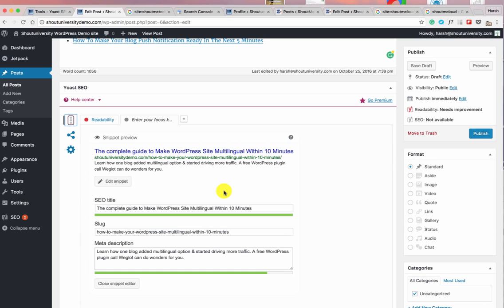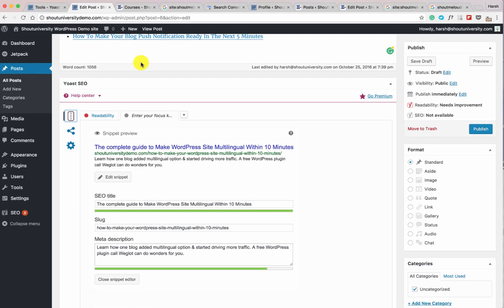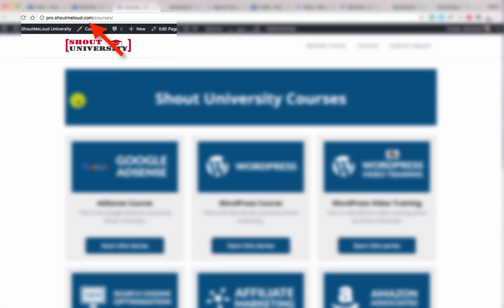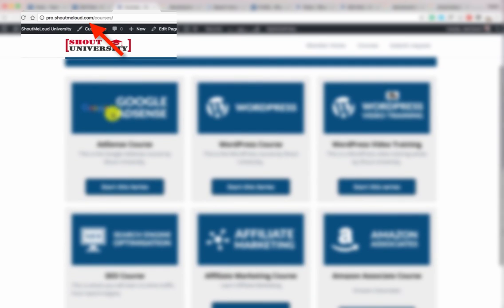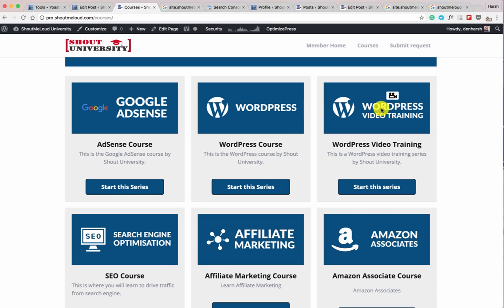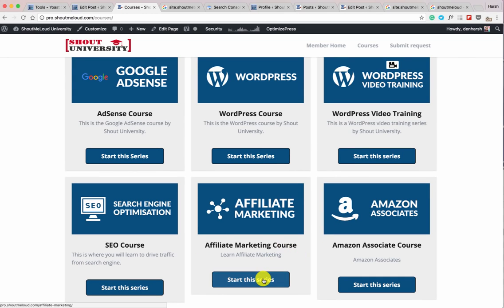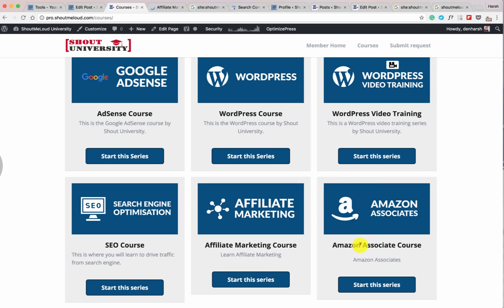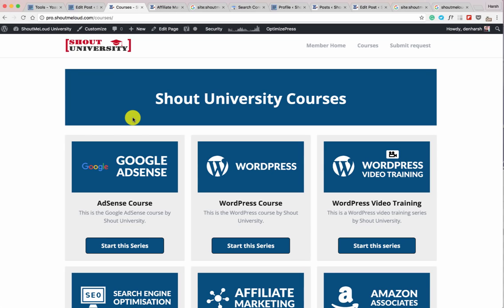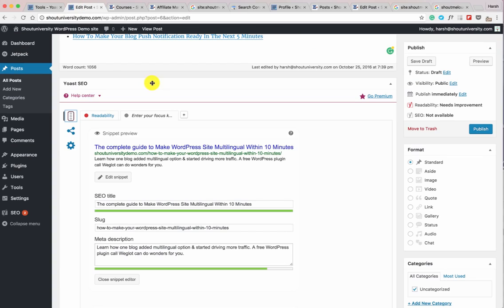With this we've reached the end of the Yoast SEO plugin guide. This video was created for Shout University, a membership site by Shout Me Loud where you can learn everything about Google AdSense, WordPress, SEO, affiliate marketing, and the Amazon affiliate program through video courses. I hope this tutorial helped you learn everything about the Yoast SEO plugin and helps you drive more traffic to your blog. See you in the next video — this is Harsh Agrawal from Shout Me Loud.